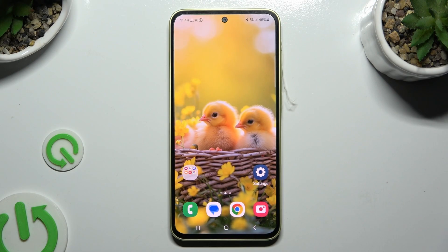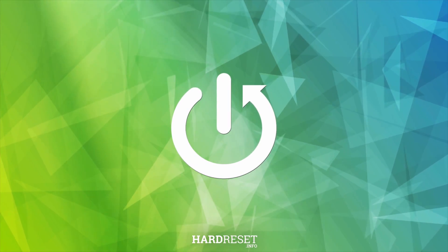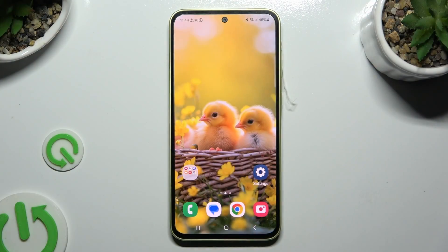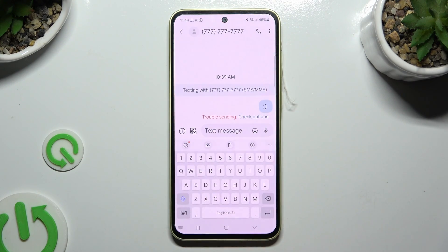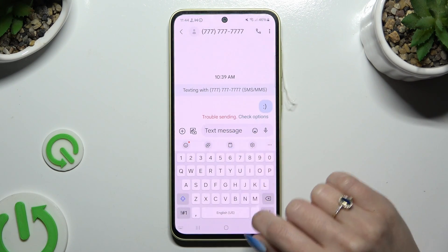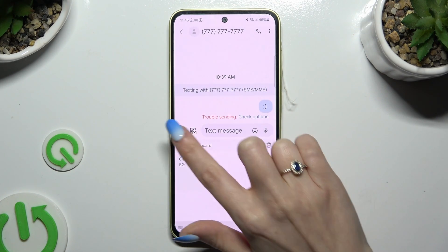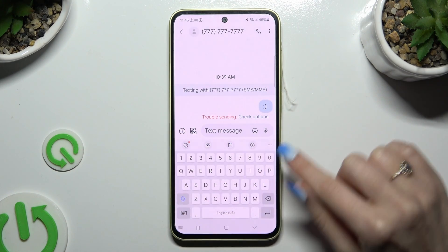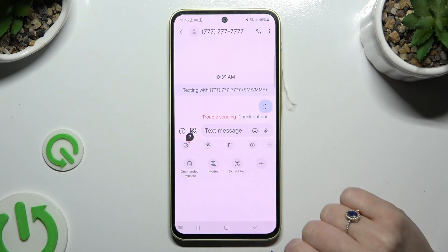In front of me is Samsung Galaxy A35, and today I would like to show you how you can use Keyboard Clipboard. Begin by launching your keyboard, then tap on Clipboard at the top. Or if you can't find it, select those three dots at the top right corner and click on it.